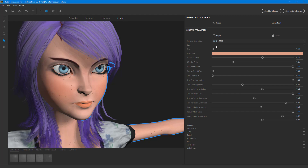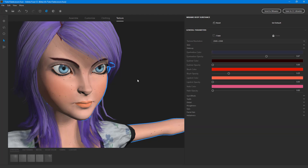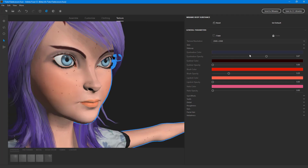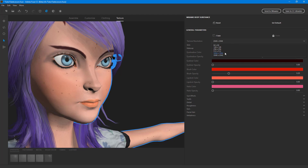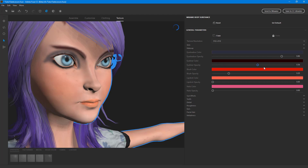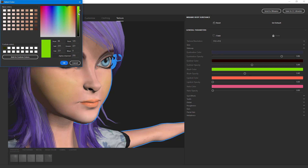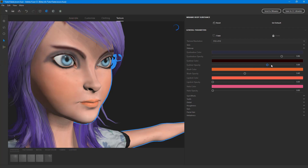The other option is makeup. You can see there's eyeliner — you can really increase or decrease it to change how the material looks. Let me select a lower resolution so it's a bit faster to work with. You can change the eyeliner color, the blush color, and its intensity — just choose the one you like.